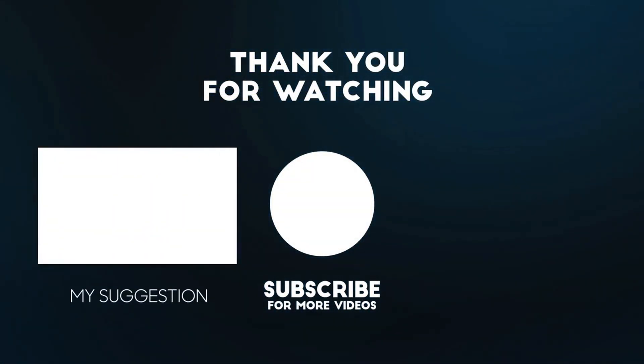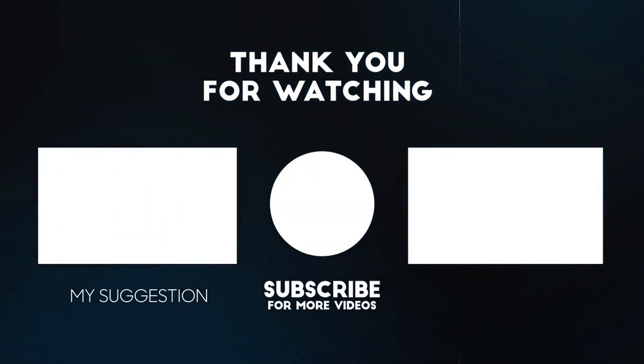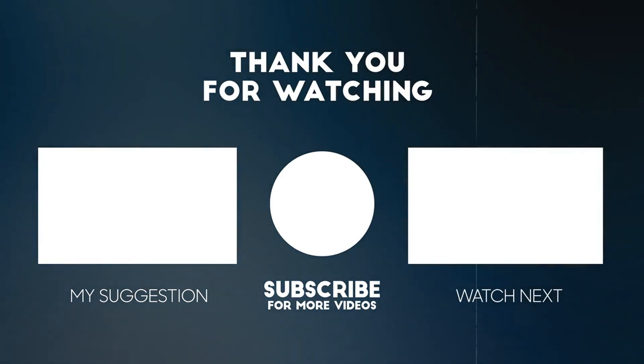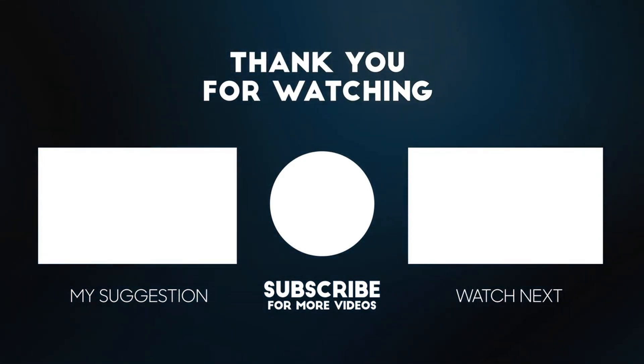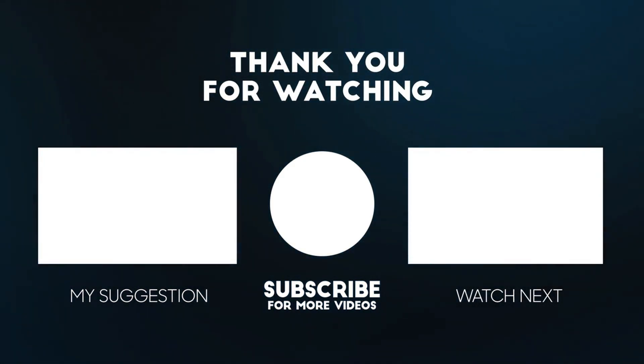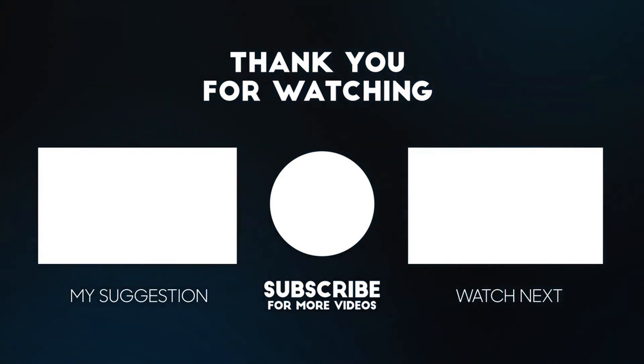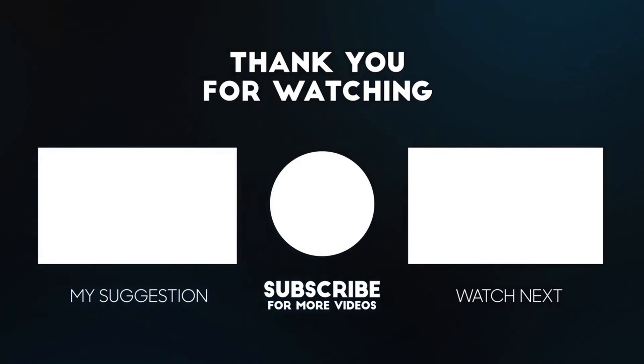So if you like this tutorial make sure to leave a thumbs up and click here if you want to watch more tutorials like this. See you on the next one.